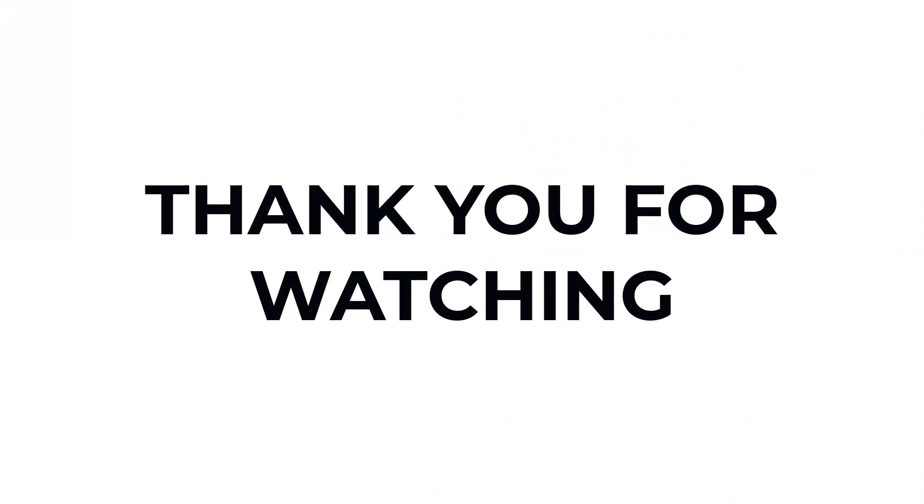I hope you learned something from this video. If you have any questions, don't hesitate to comment down below. And thank you for watching.